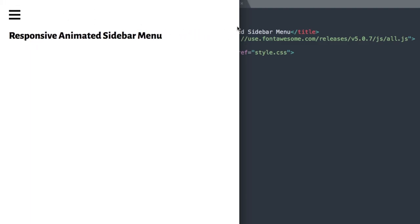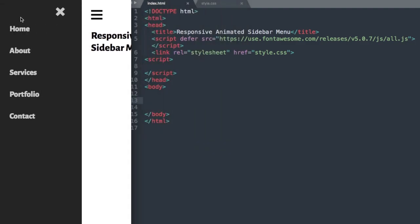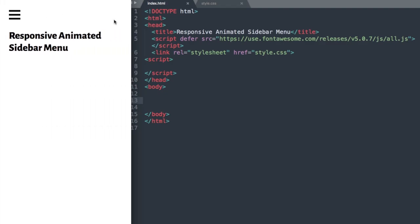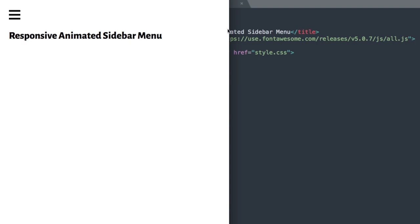If we size down our browser's width, we'll find that we have responsive content, but it's going to slide outside of the screen when we open the navigation menu. So it'll work really nice on mobile devices.